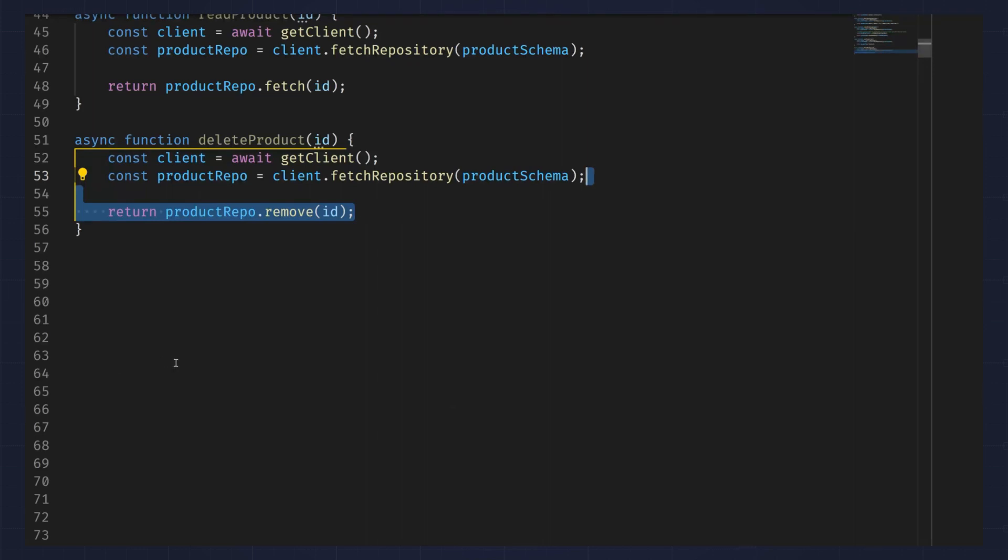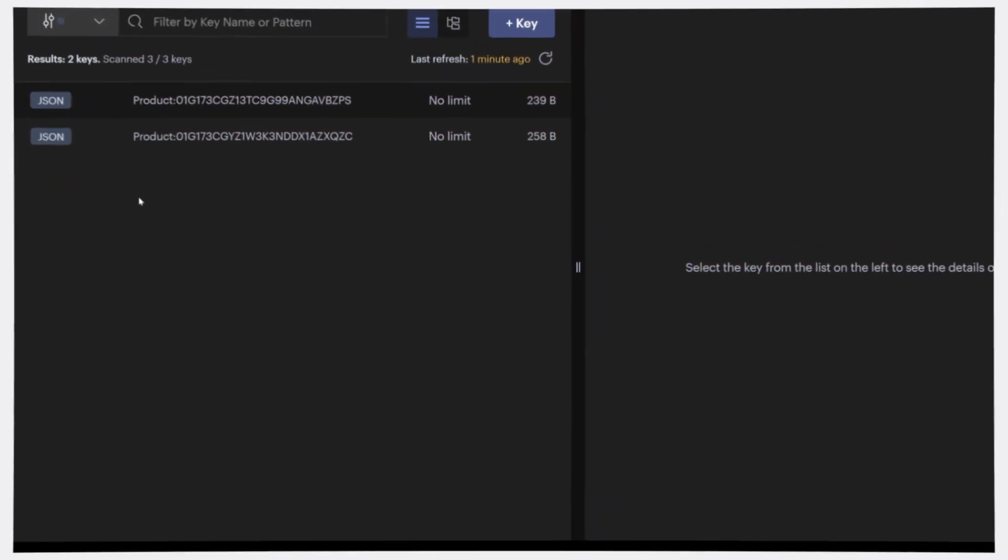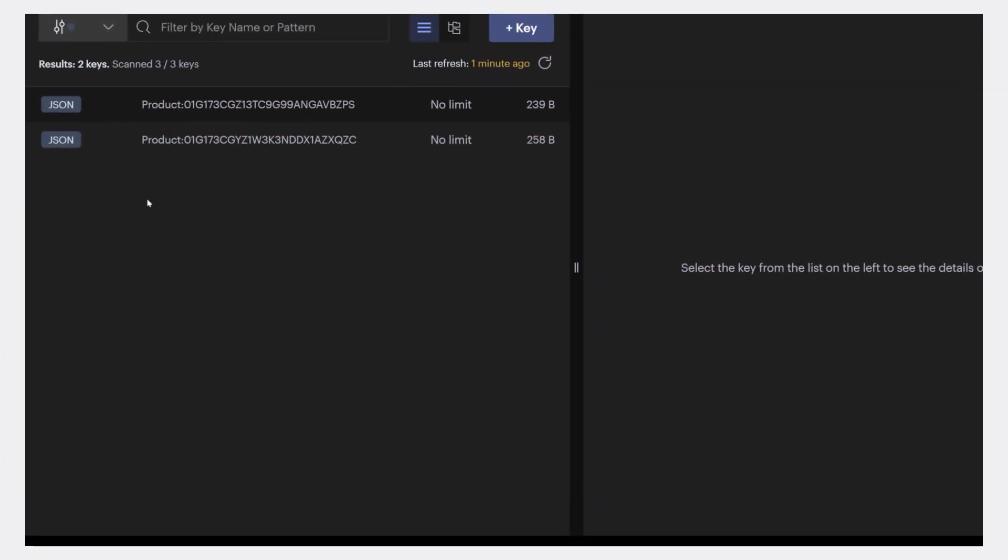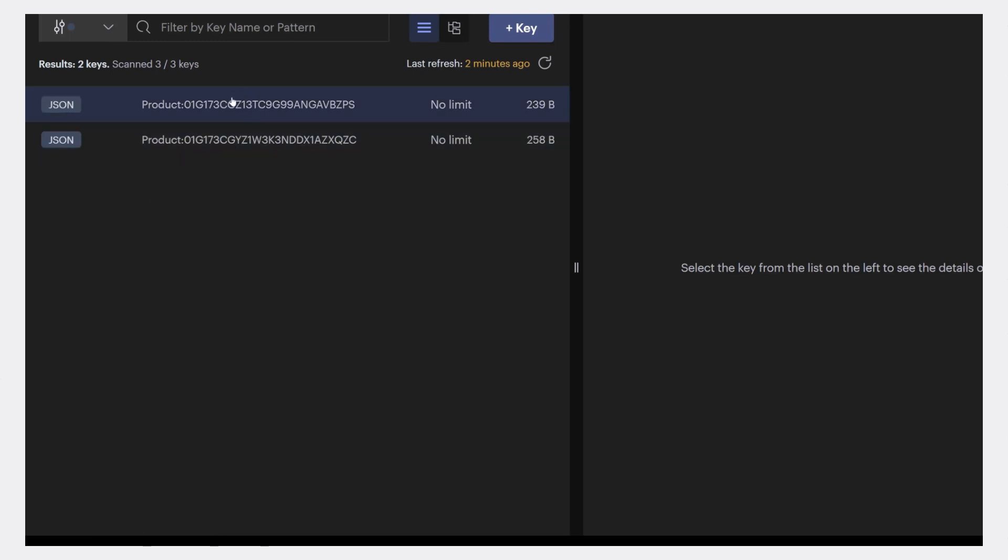Now let's see what this looks like in Redis Insight. I've simplified the data I have in Redis for the sake of this video, so I only have two products stored in my Redis Stack instance. In reality, a product catalog would have tons of products.